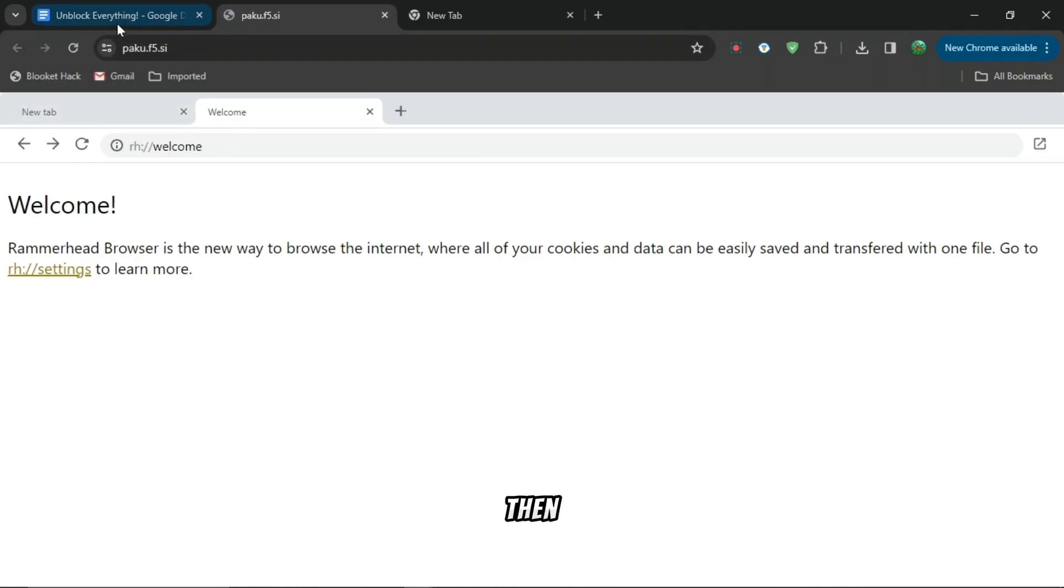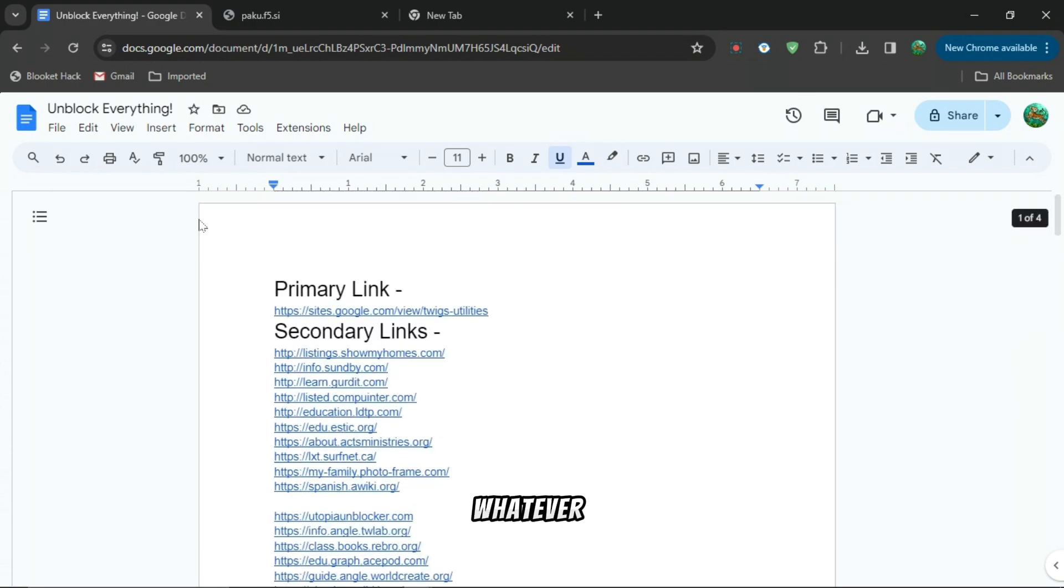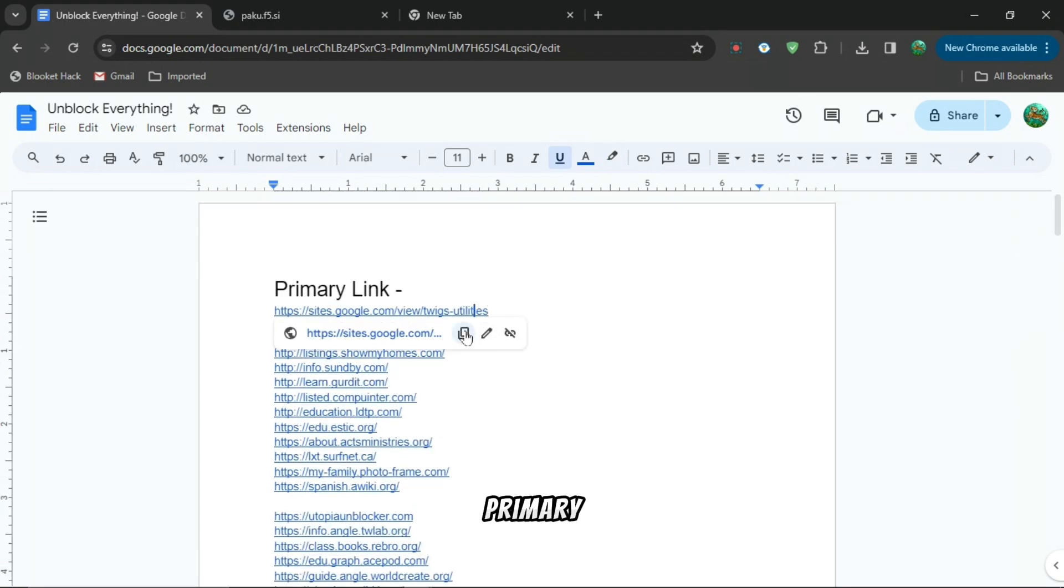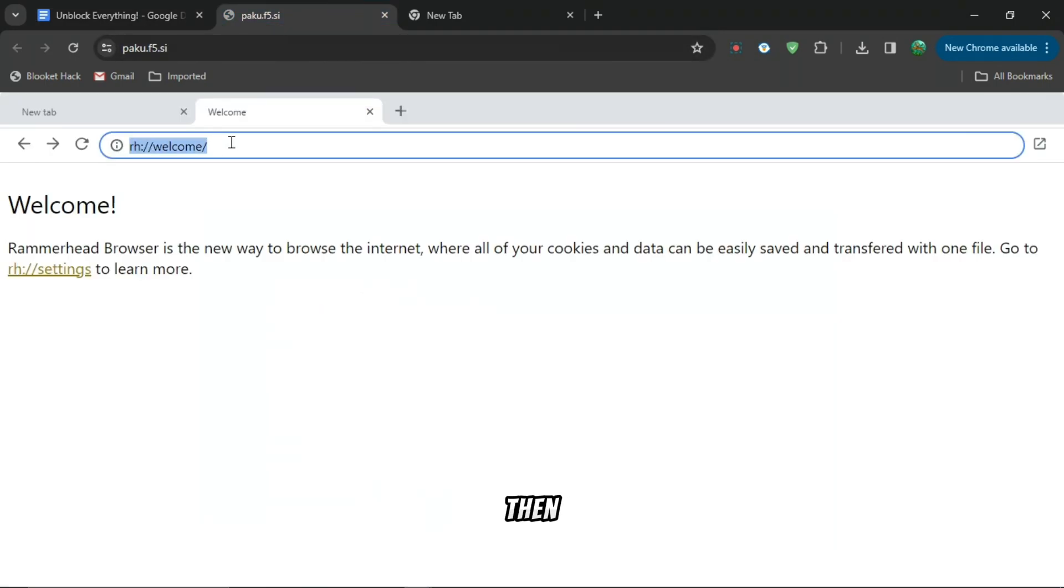Press on it and then it will say connecting to server or whatever one you're on. Then you want to copy the link of the primary link, so press copy link and then go back to the browser, press Ctrl+V and then press Enter.